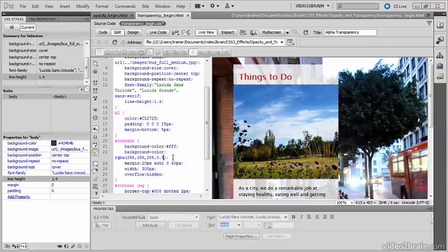So just to recap, the opacity property affects all the children of an element that it's applied to.